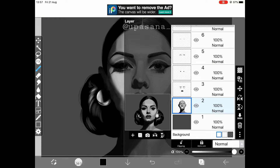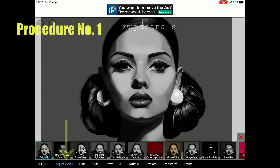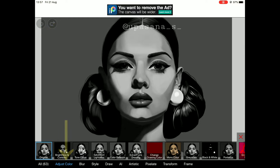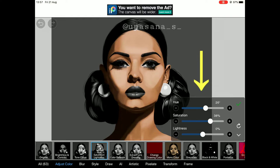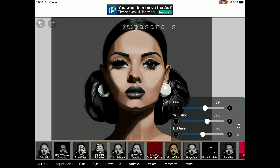At first we are going to select the face and then click on Adjust Color and choose the Hue, Saturation and Lightness option. Then we have to increase the saturation and change the hue to a color that matches the skin tone. I would suggest keeping the saturation somewhere in the middle — not too high, not too low.